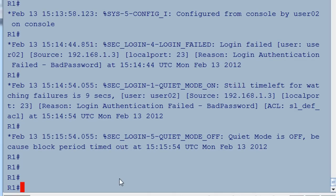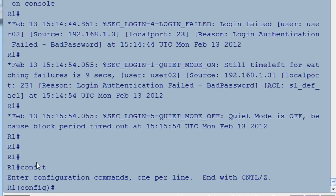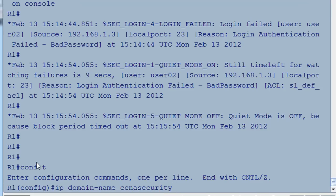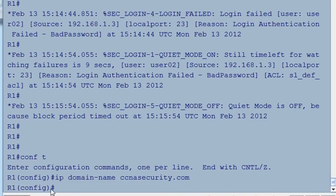The first thing we need is to set up the domain name for the network. In global config mode, we'll say 'IP domain-name' and then the domain name. The lab tells you to use 'ccnasecurity.com', which is basically the name of the course. We already have a hostname on the router set to R1, which we would have needed, and it's already been set.